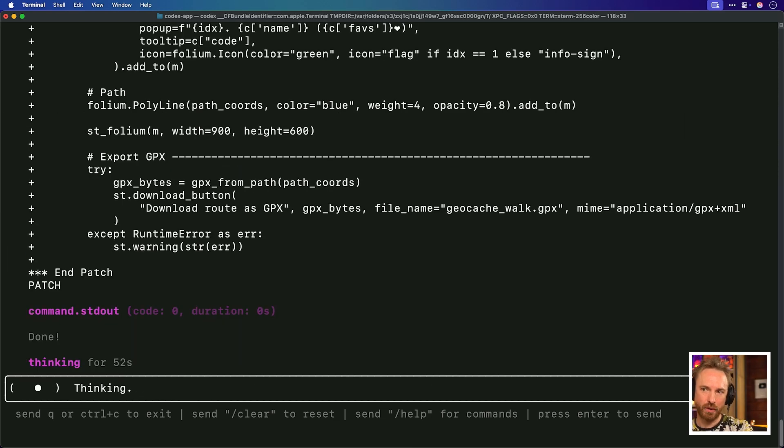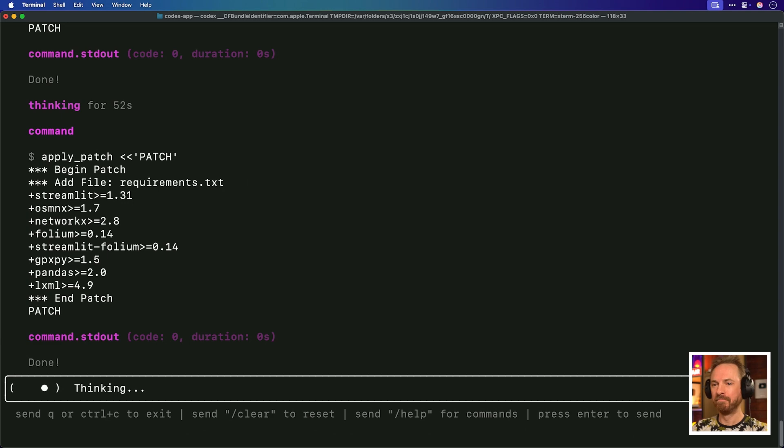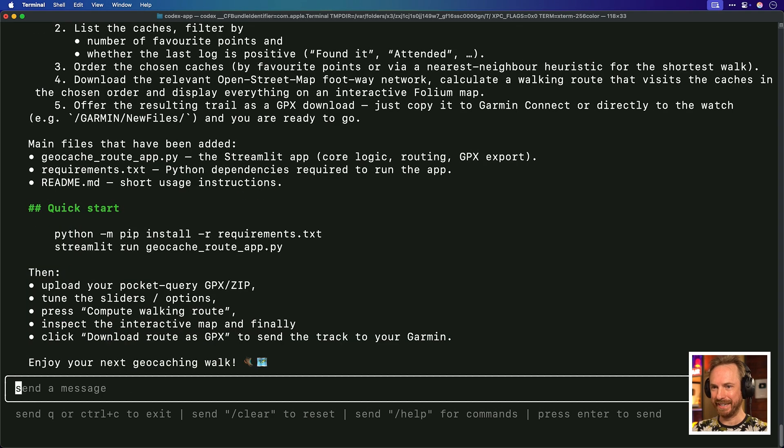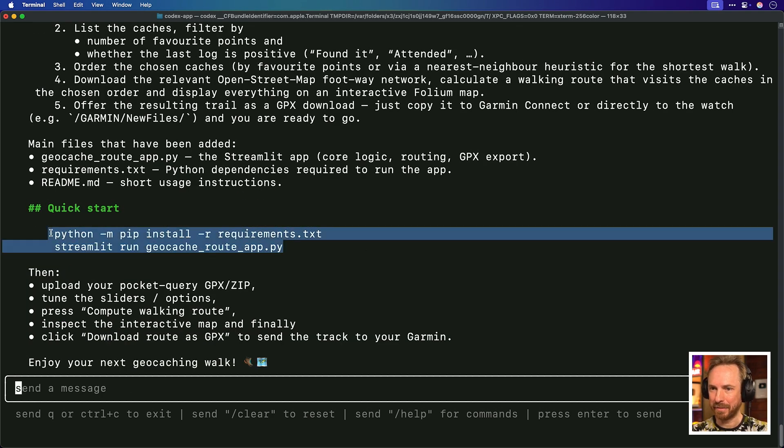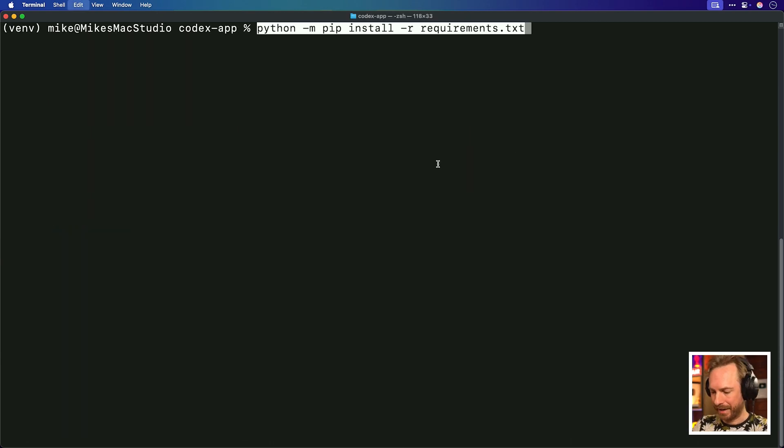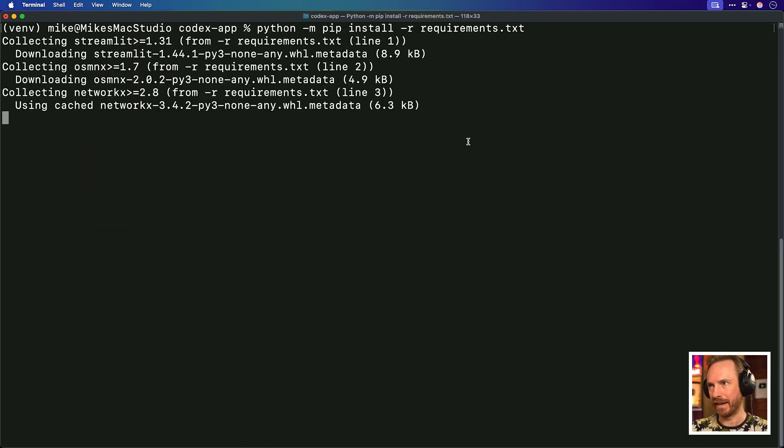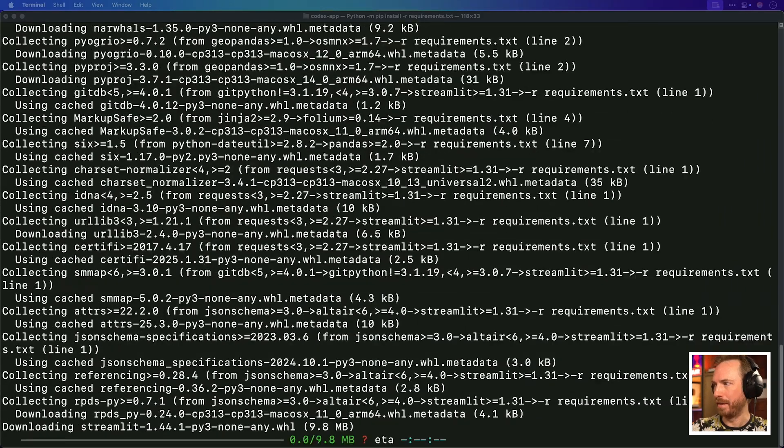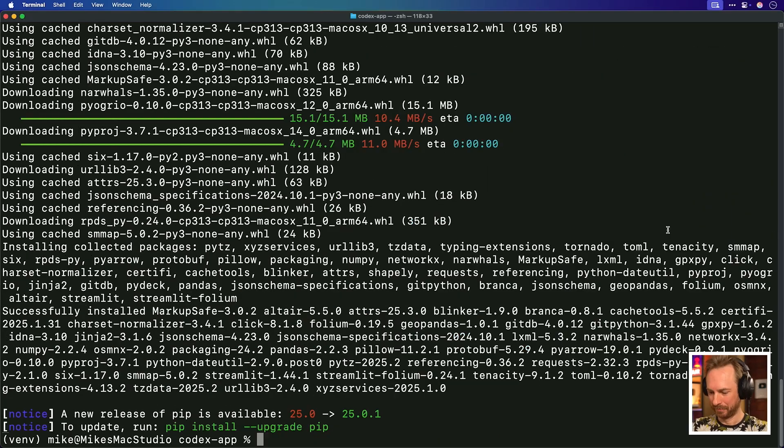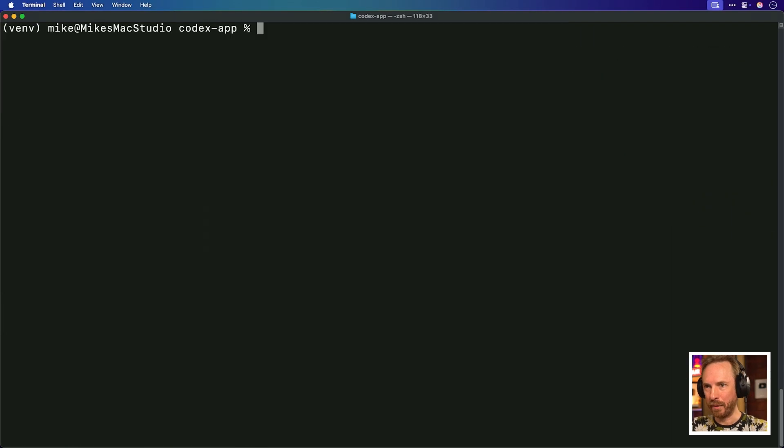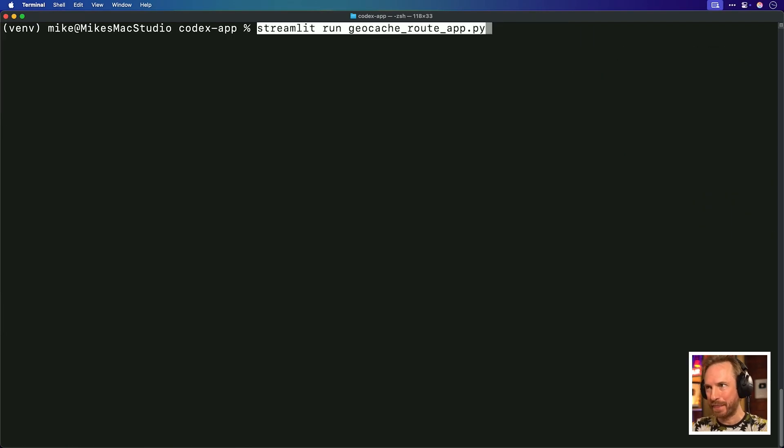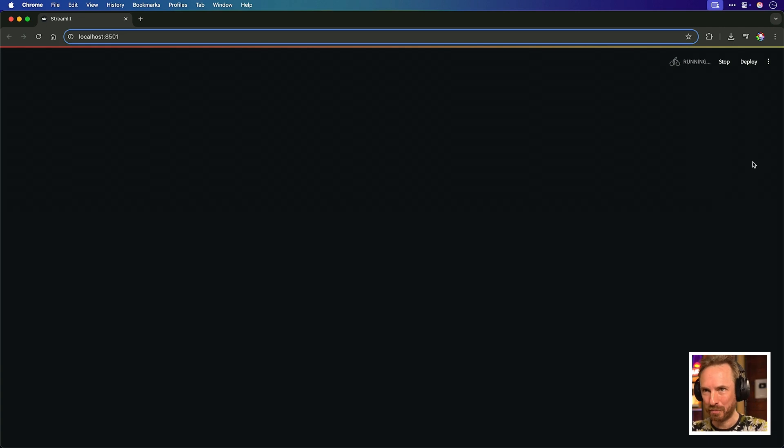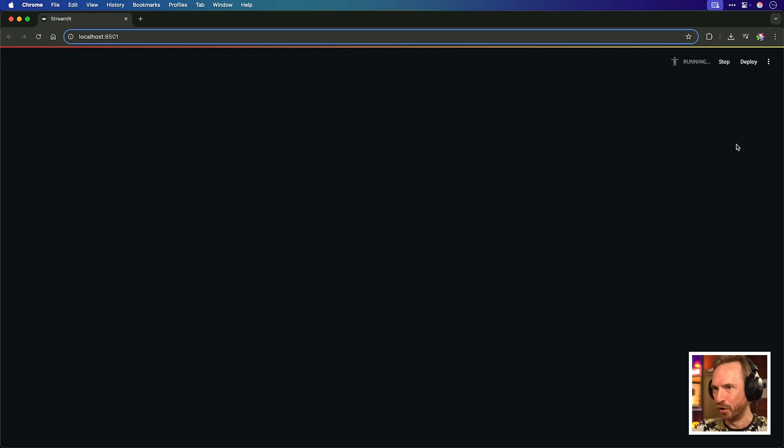I've written here to codex in approval mode full auto, create an app that explores the best geocaches by favorite points and last found logs being positive. I want geocaches that were recently found. Plot a walking trail on open street map that I can export to my Garmin watch. Let's hit enter and watch as OpenAI codex works away in this directory. I click yes to that. Let's make this big and watch this app be created in front of my fairy eyes. Now we can see it's writing some code. It's running lots of Python commands here. That was really quick. It's given me quick start commands here that I can run.